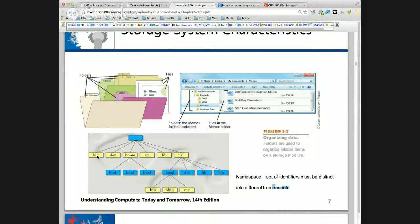Does anybody know what bin stands for? Binaries — which means executables. This is where the core executables for Linux are stored. The core commands like LS are located in the binaries directory. Dev stands for devices — not developer. The operating system manages resources: printers, things like that.